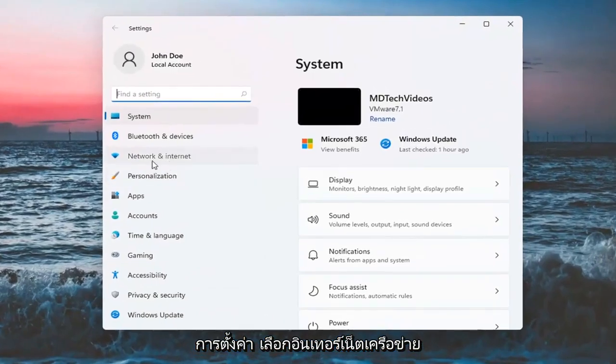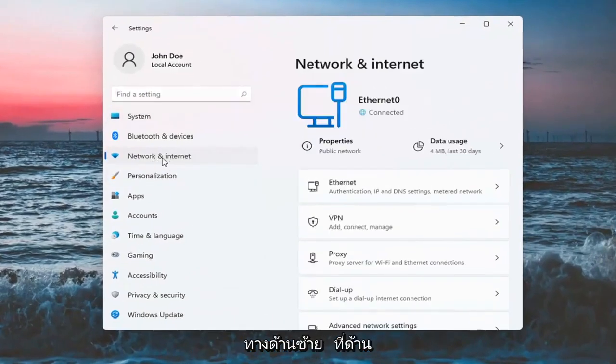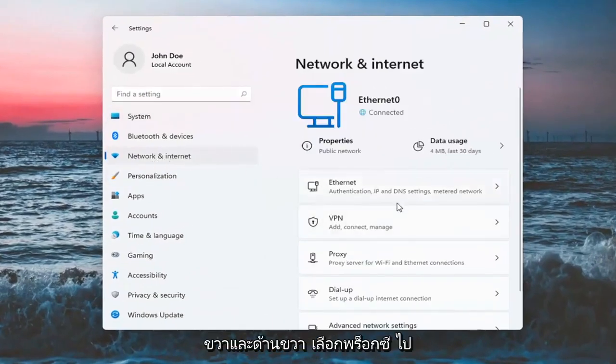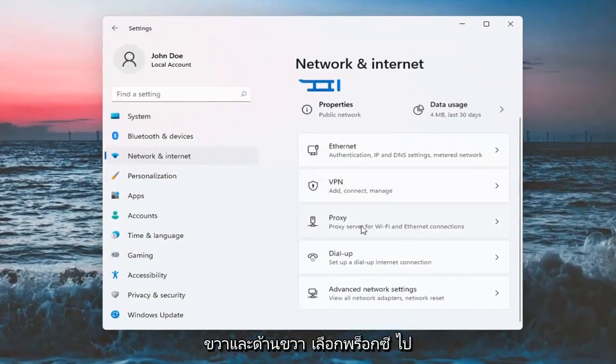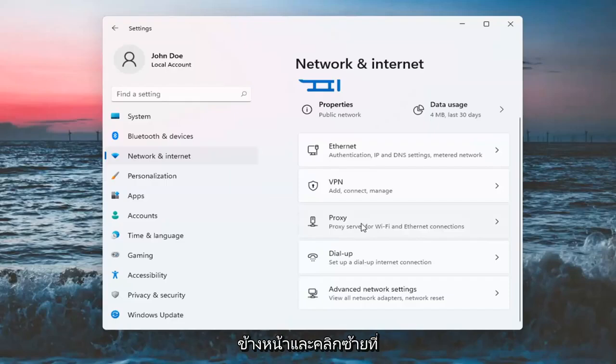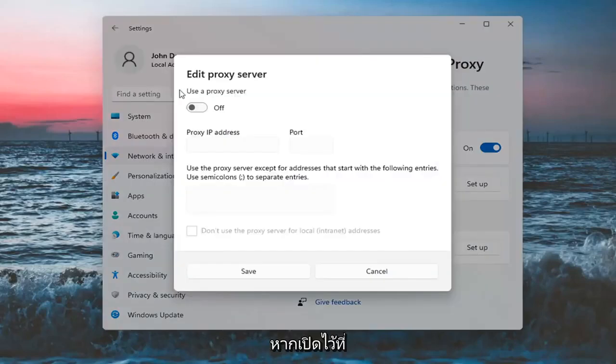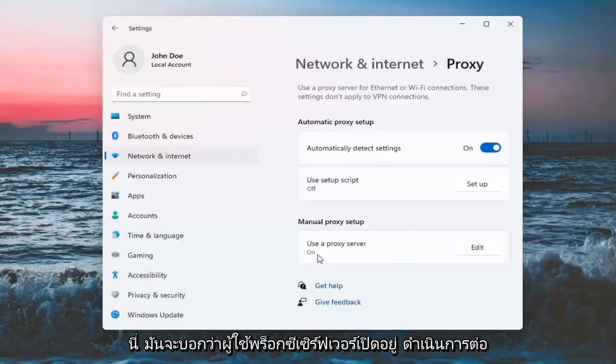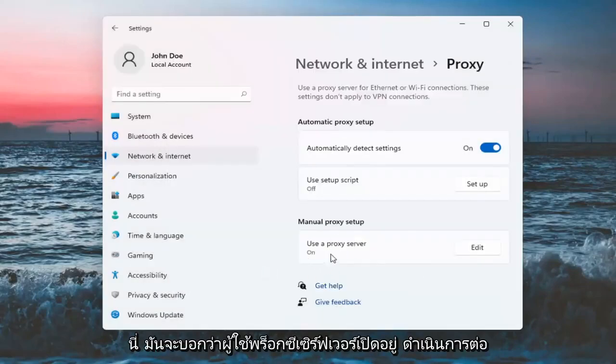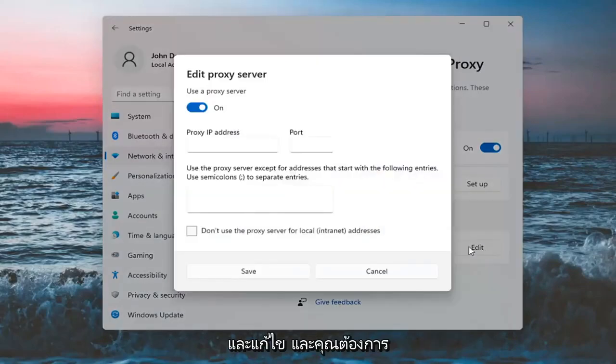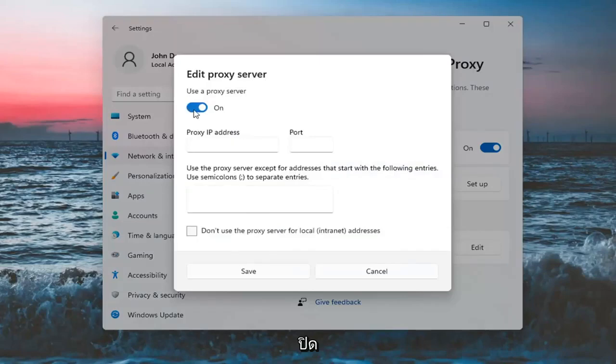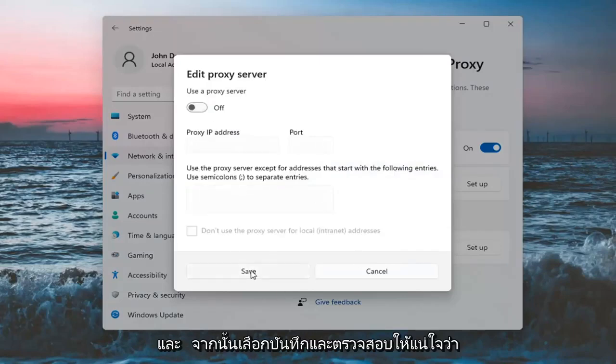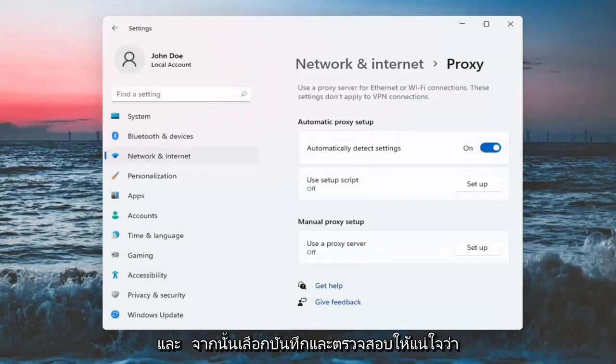Select Network and Internet on the left side, and on the right side, select Proxy. If it's turned on here, it'll say use a proxy server on. Go ahead and edit that. You want to turn it off and then select Save.